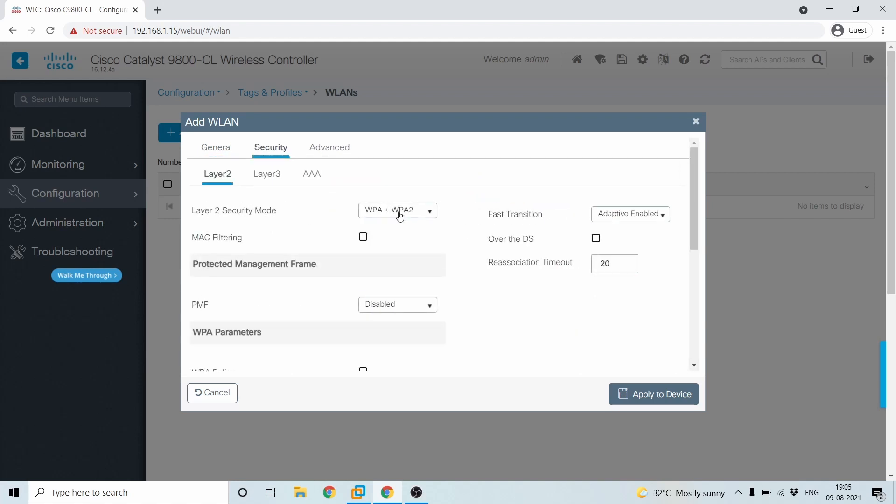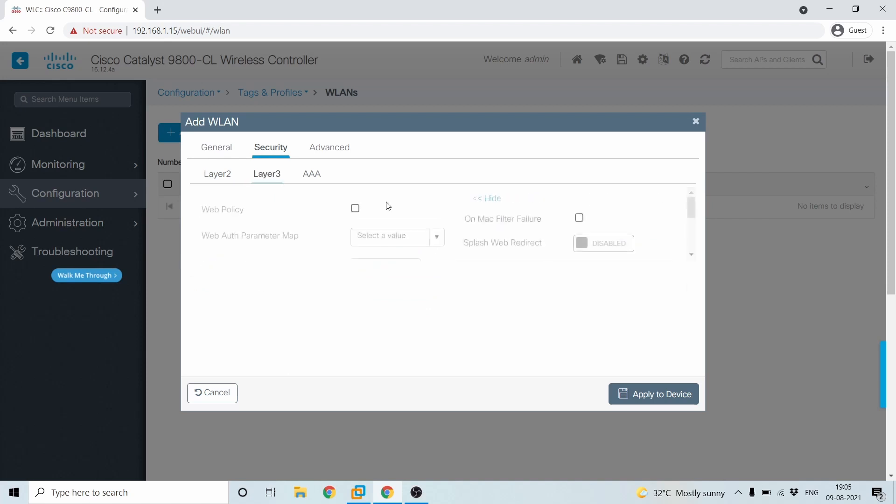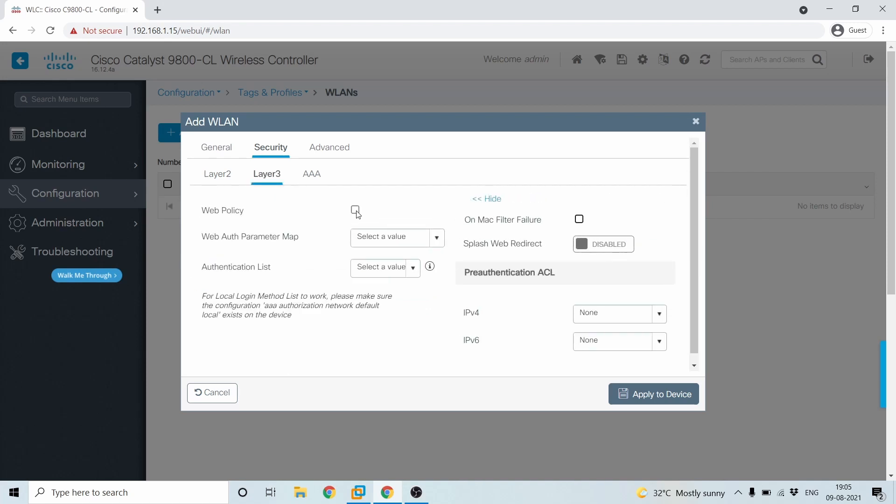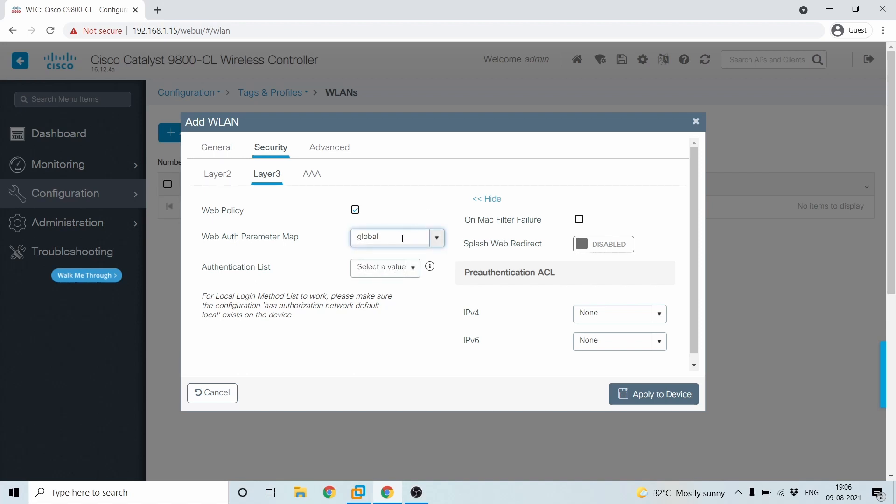And then under security, you will have to disable the layer two and under layer three, you'll have to enable web policy. And then you remember the configuration global, wherein we gave the IP address of 192.2.1, which is the default IP. And you can configure any IP for a matter of fact. And then authentication list. You remember the first thing what we configure.